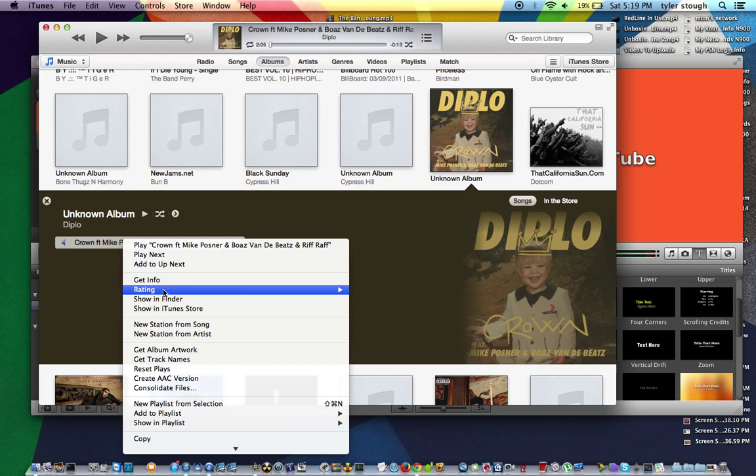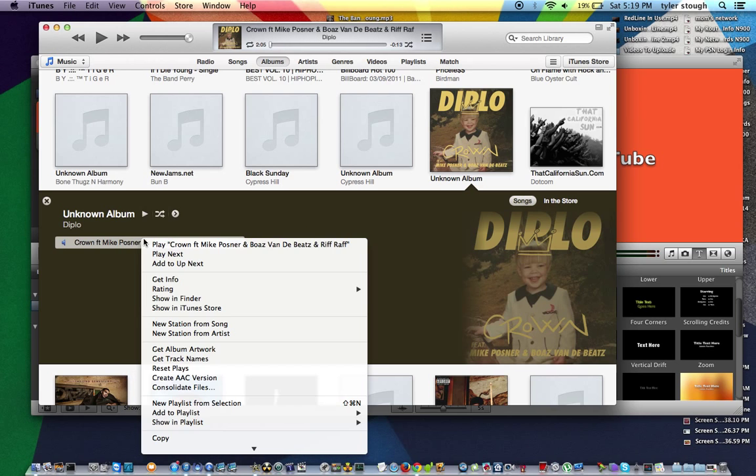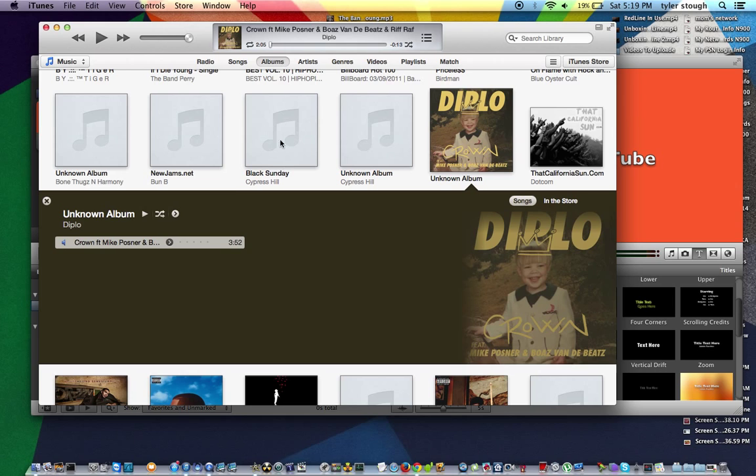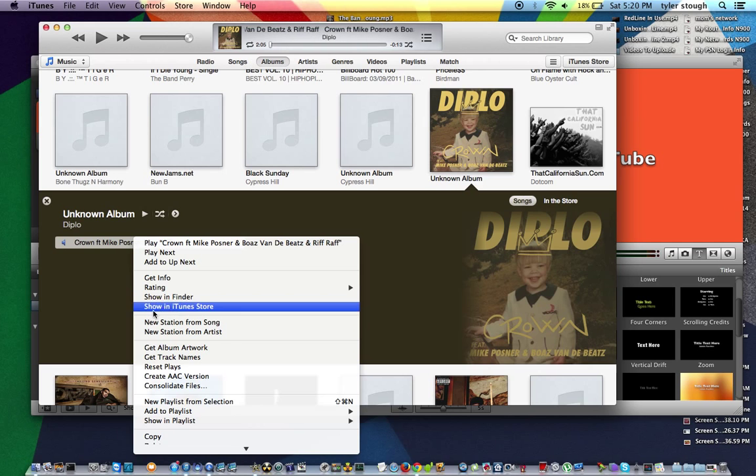So I already cut some, but I'll show you how to undo that in a second. What you want to do is go in the song, go into albums, find the song in the album section. I'm not sure if it has to be in albums. I'm pretty sure you could just do the song section.